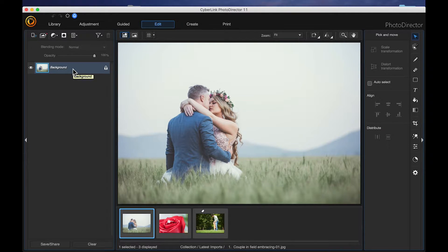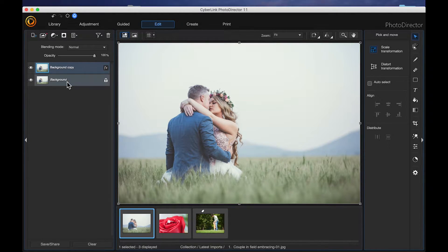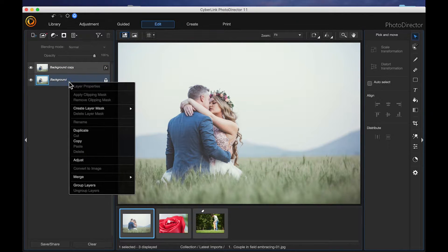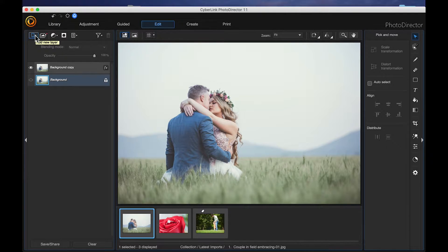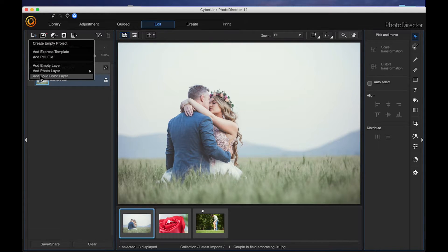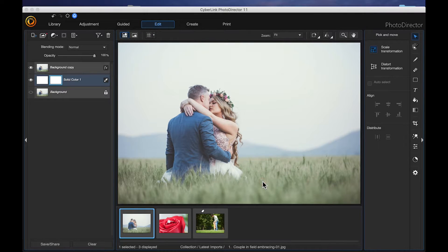The first thing I'm going to do is duplicate this background. I right clicked and then chose duplicate. And then I'm going to turn that background layer off. I'm also going to add a white background layer. Come up here and add new layer, making sure that we're on the very bottom layer, and add solid color layer. I'm going to choose white and click OK.